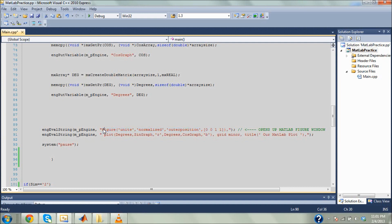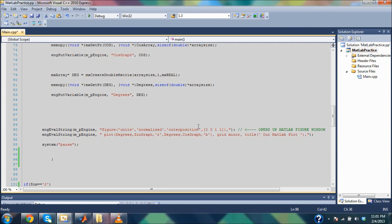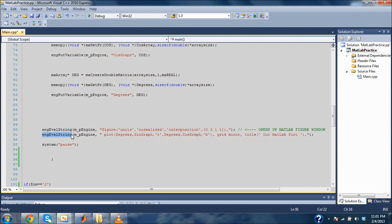Everything inside these quotes needs to be in MATLAB speak — it has to be in MATLAB syntax. So what I have right here is I'm defining a figure. This is in MATLAB speak: units normalize. I'm basically just making a figure the size of my screen. And then here's the next one — I have another engineEvalString. Every time you need to send a command for MATLAB to plot or work with data, you need to use engineEvalString.